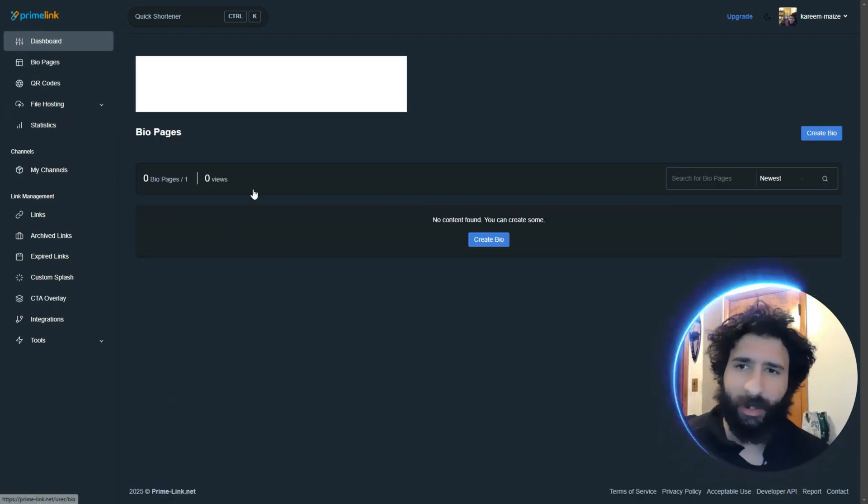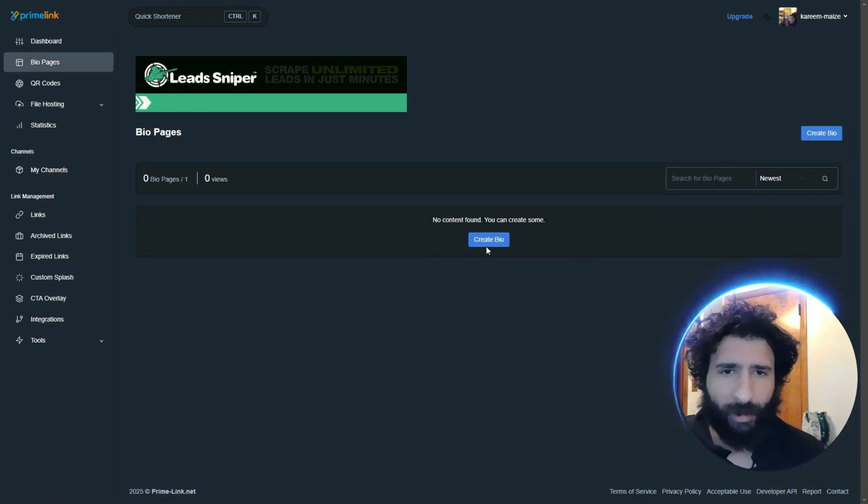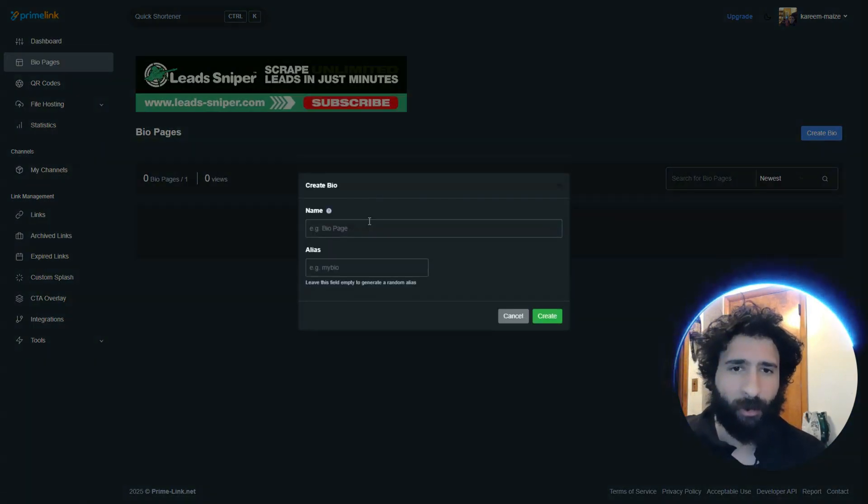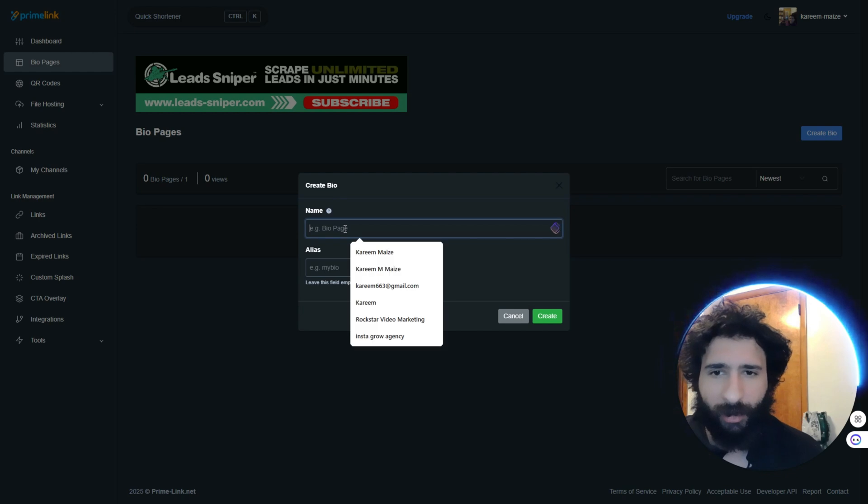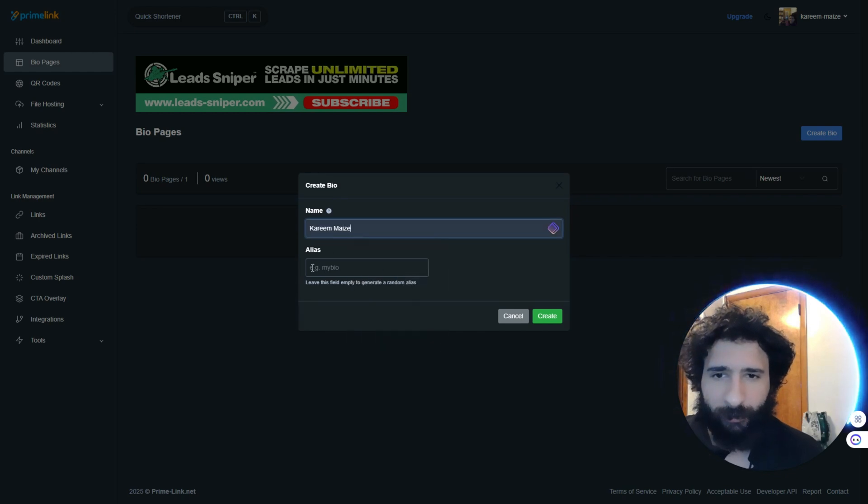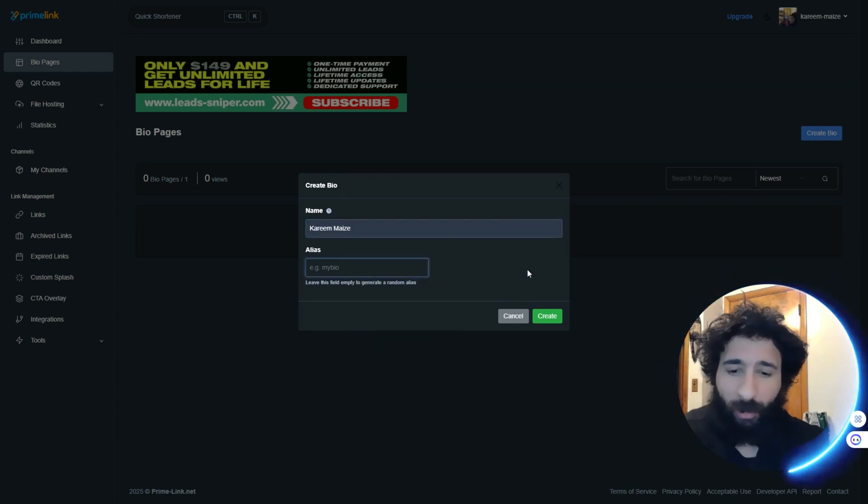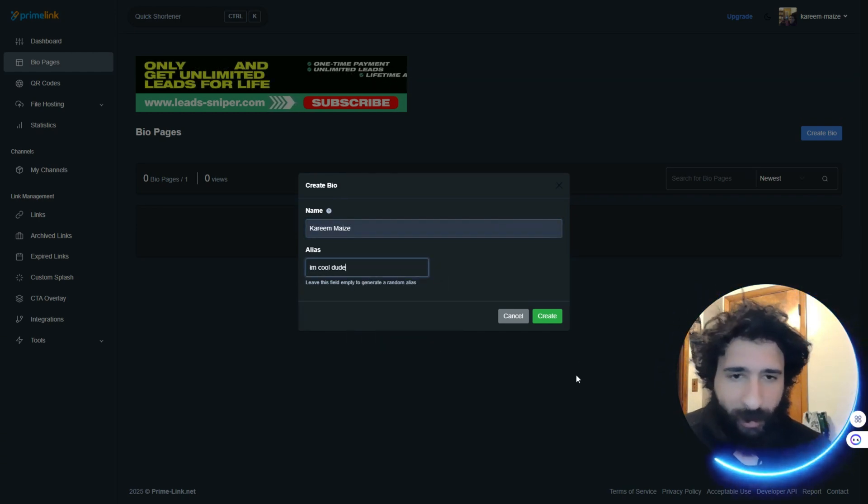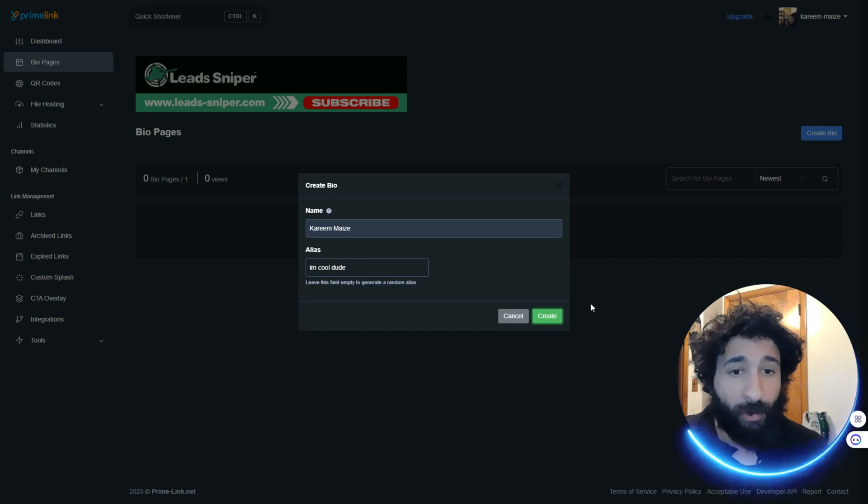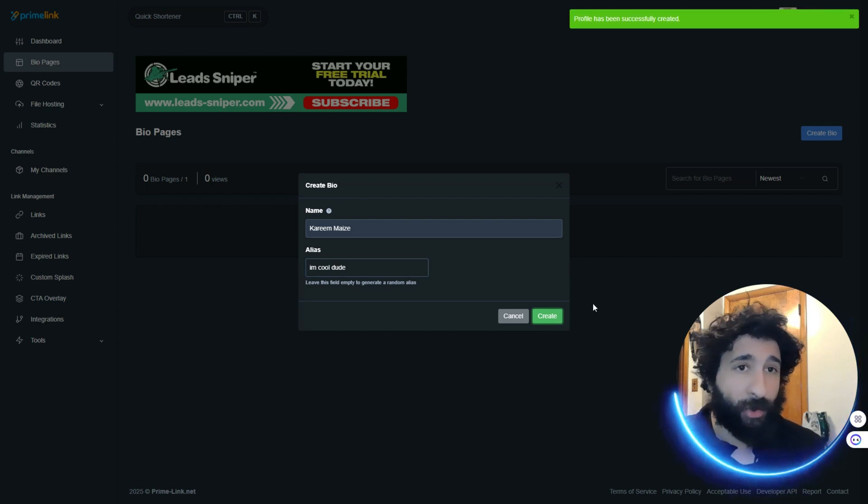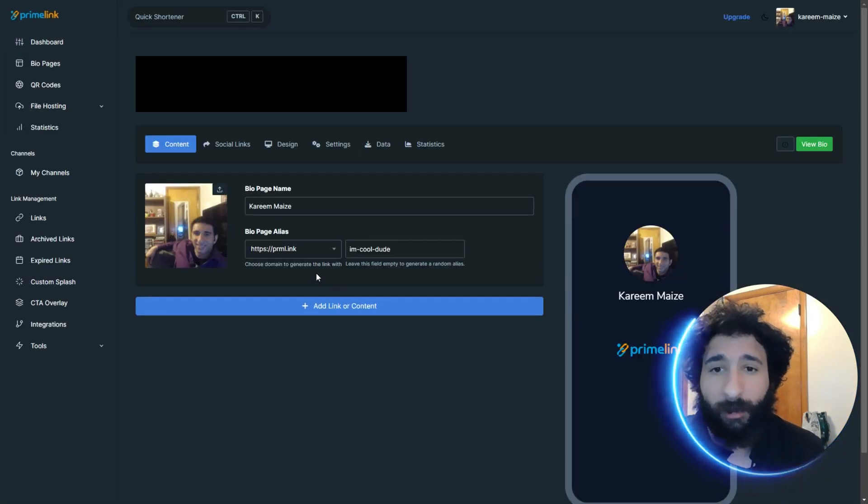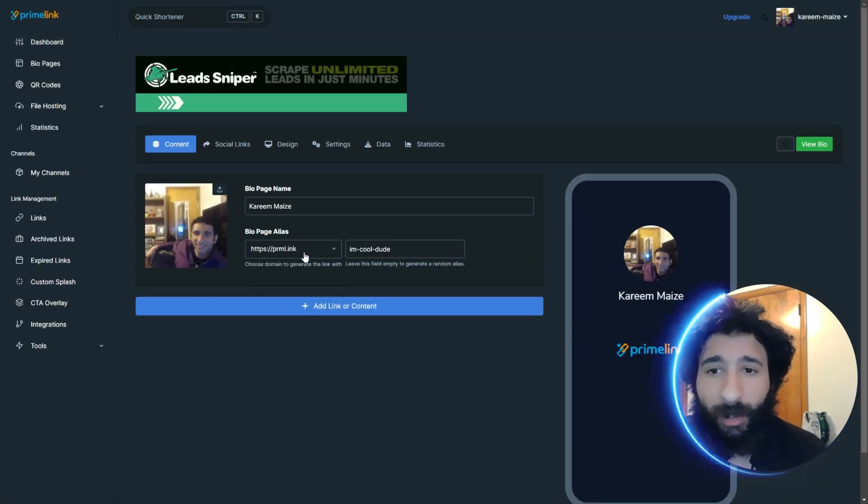newsletter. And you can activate two-factor authentication. Now, we got the bio pages. So, here you want to create your bio, your name, your bio. I'm a cool dude. You know, whatever your bio is, whatever it is you do, your freelancer, all that type of stuff.